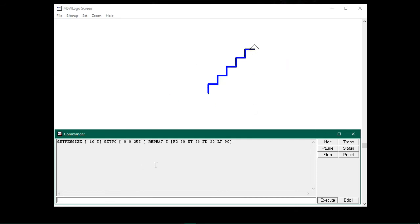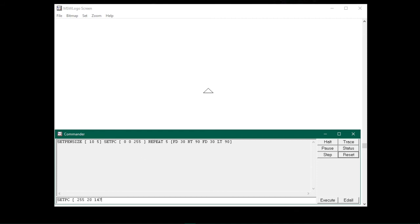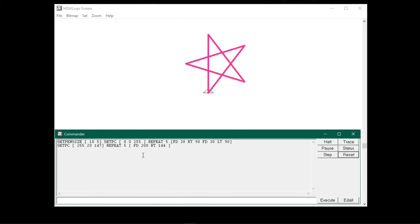Now let me show you how to draw a star using the repeat command. First let me clear the screen. Before I draw a star, let me change the pen color to deep pink by typing setpc, open bracket, 255 20 147, then close the bracket. Now I will type repeat 5, open bracket, FD 200, RT 144, then close the bracket, and press enter. You will see the turtle has drawn a star with a deep pink outline.